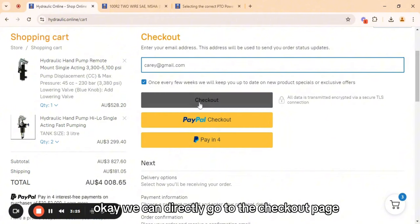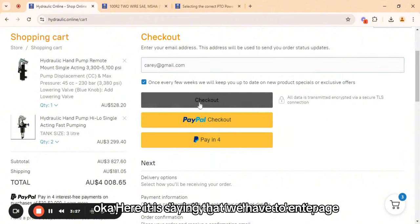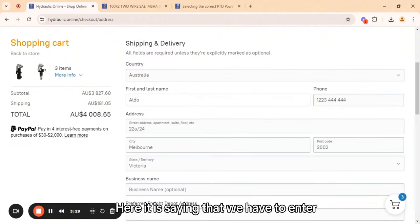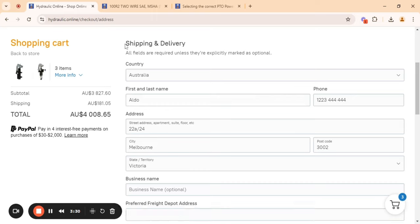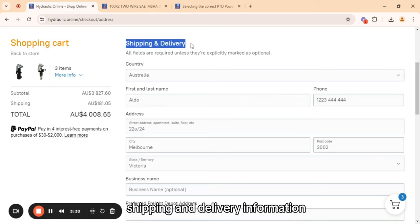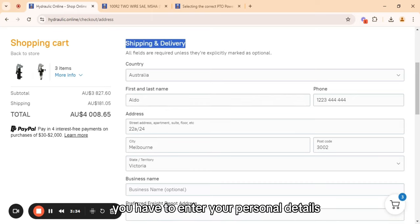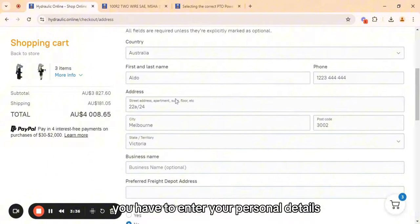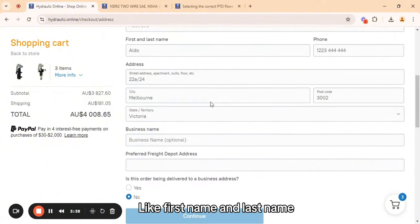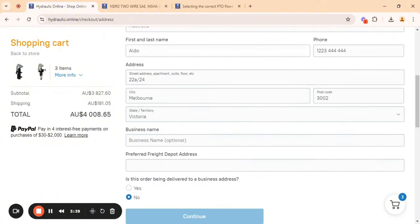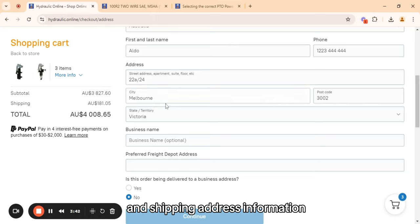We can go directly to the checkout page. Here it is asking that we enter shipping and delivery information. You have to enter your personal details like first name, last name, phone number, and shipping address information.